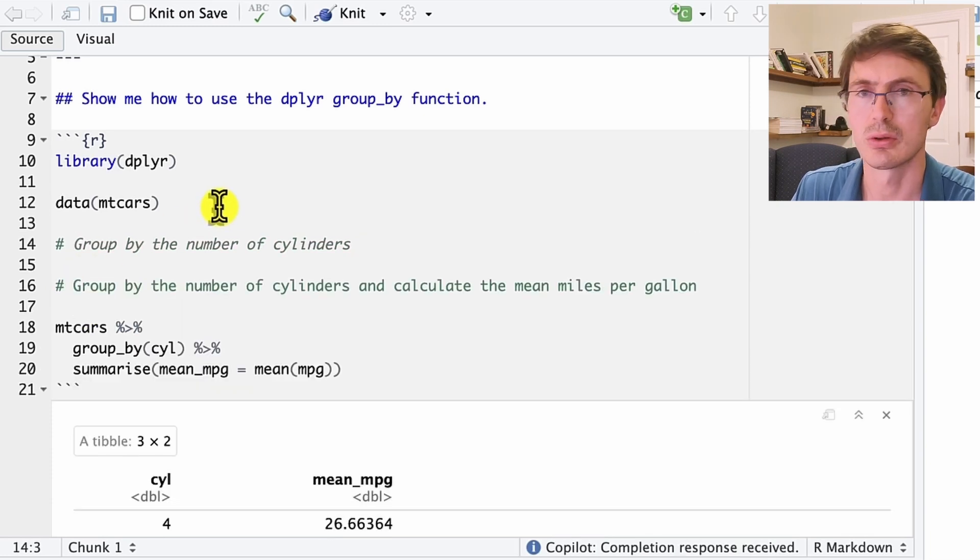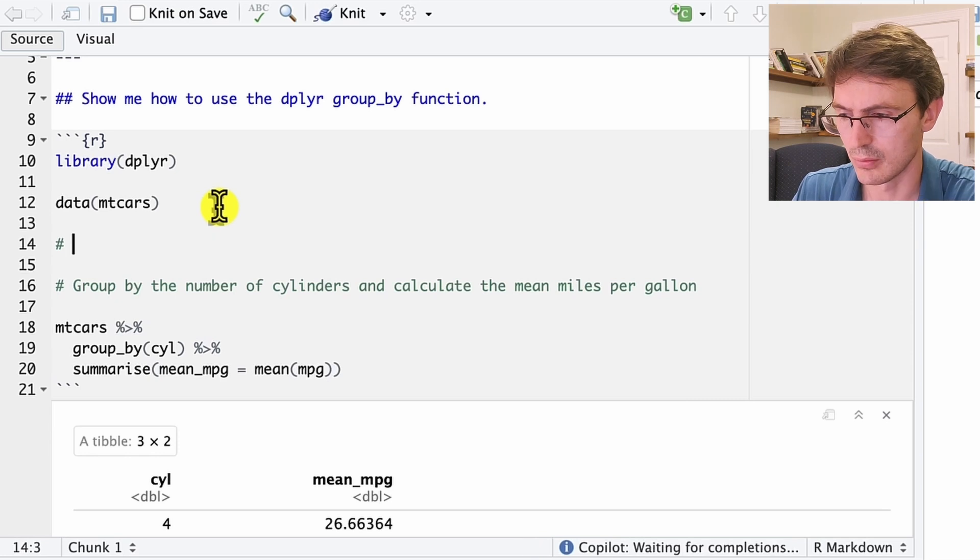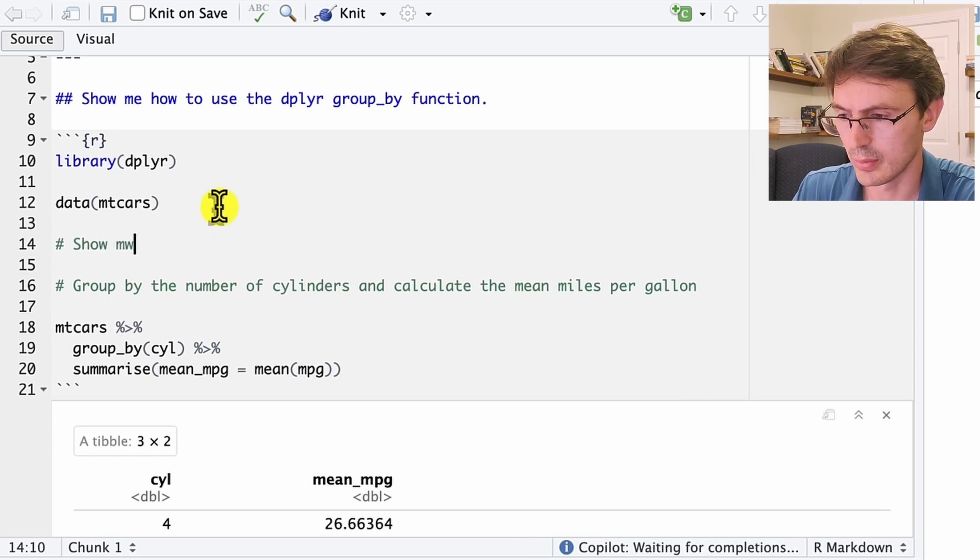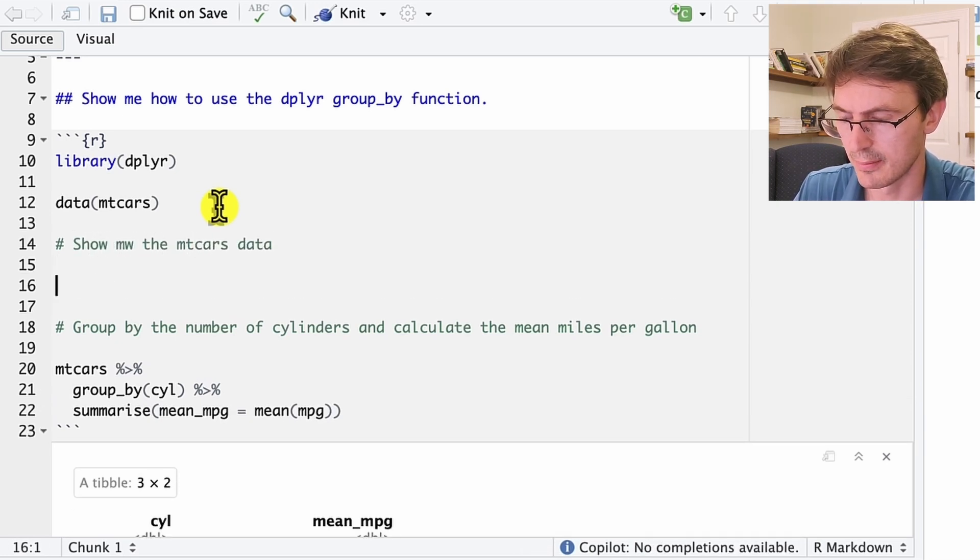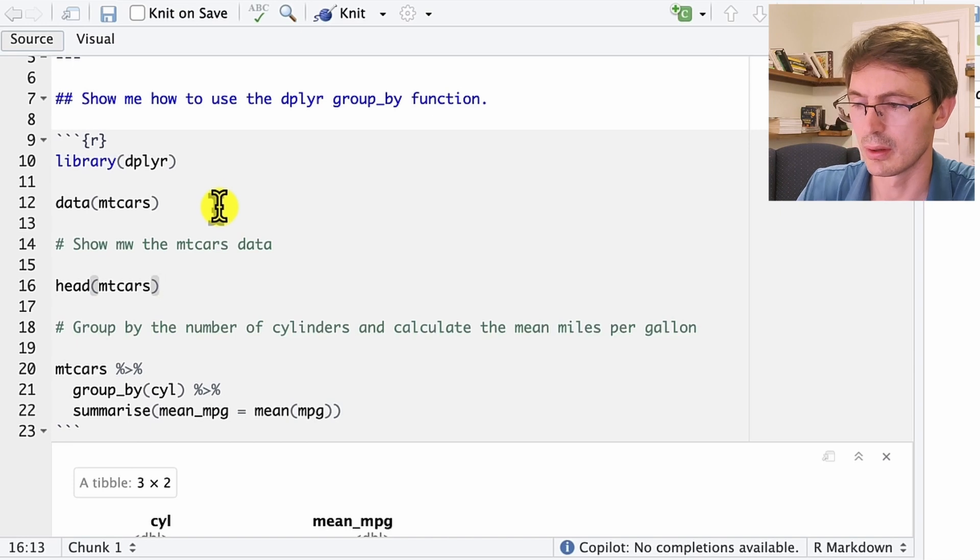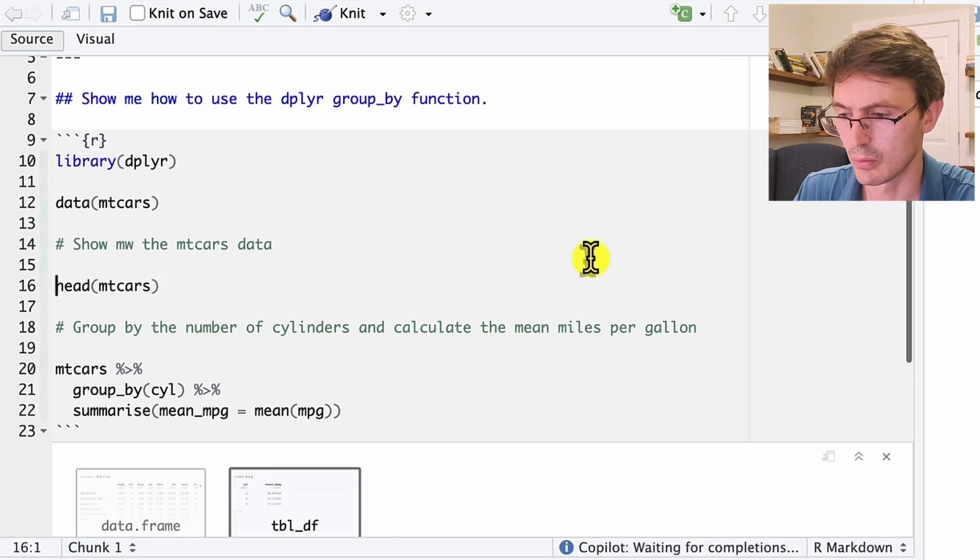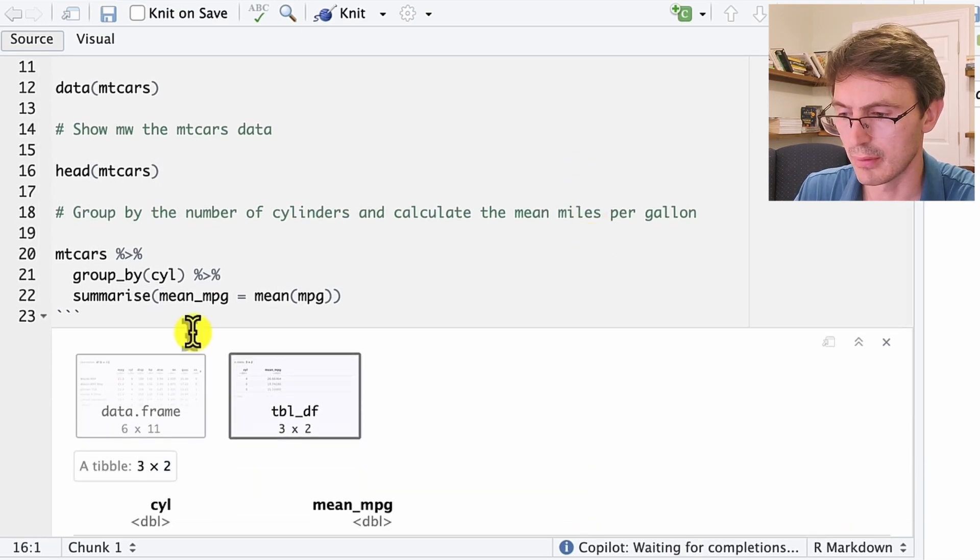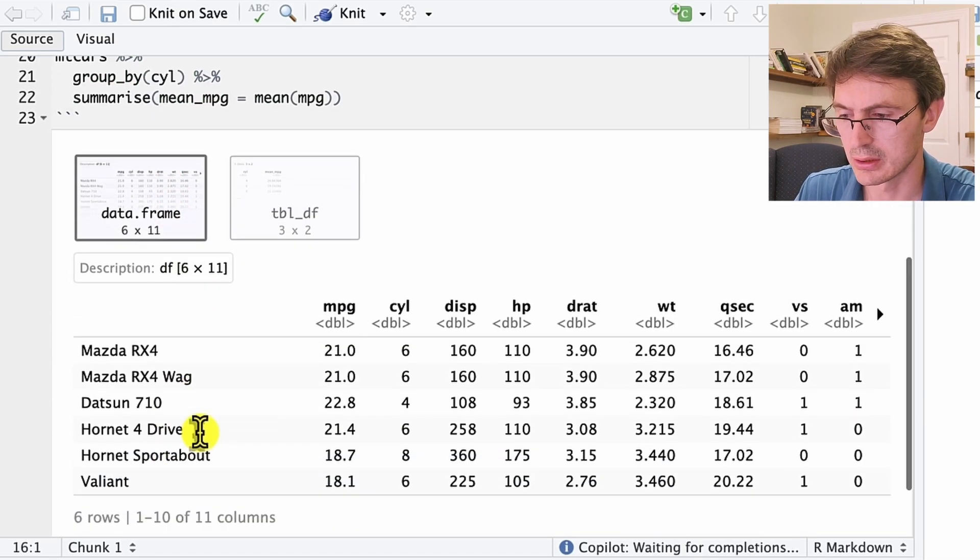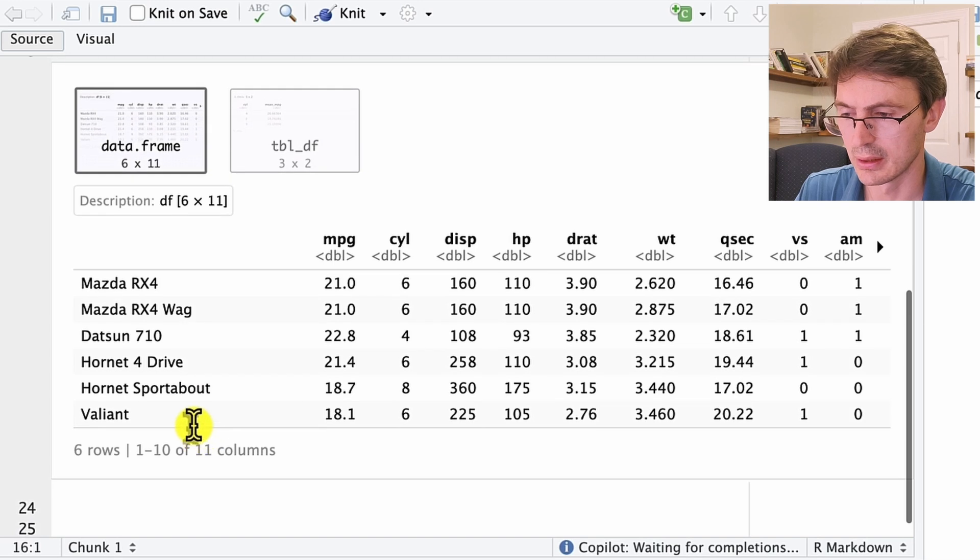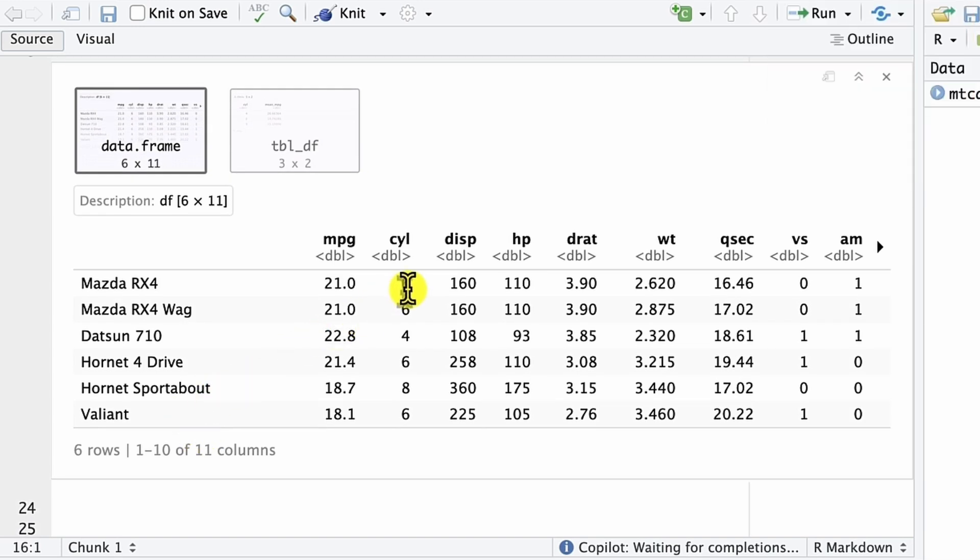We can also ask for more details. We can say show me the mtcars data. So it will give you the head of mtcars. When we do that, we have here the head of the mtcars. So you have the different types of cars, the different types of cylinders.